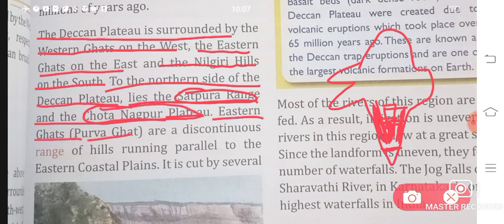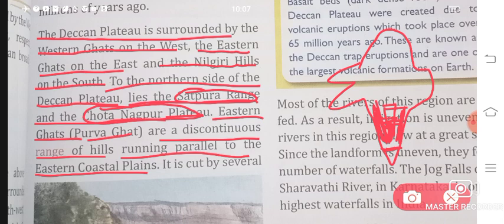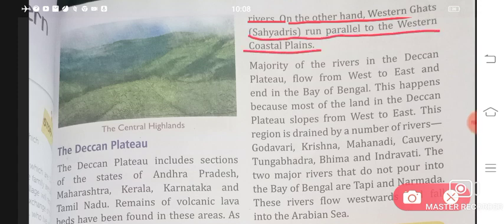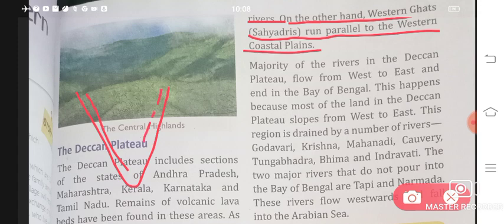Eastern Ghats — also called Purvaghat — are a discontinuous range of hills running parallel to the Eastern Coastal Plains. The hills of the Eastern Ghats are broken and scattered, with gaps in between. They are cut by several rivers. On the other hand, Western Ghats, also called Sahadris, run parallel to the Western Coastal Plains and are continuous with no gaps. The gaps in the Eastern Ghats are caused by rivers flowing through them.